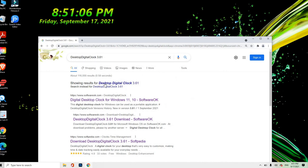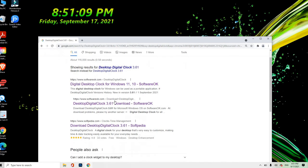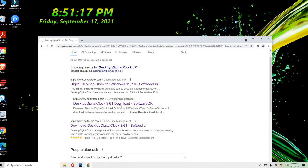So the result, there are many results but you choose this tab digital clock 3.61 download and then you press that.